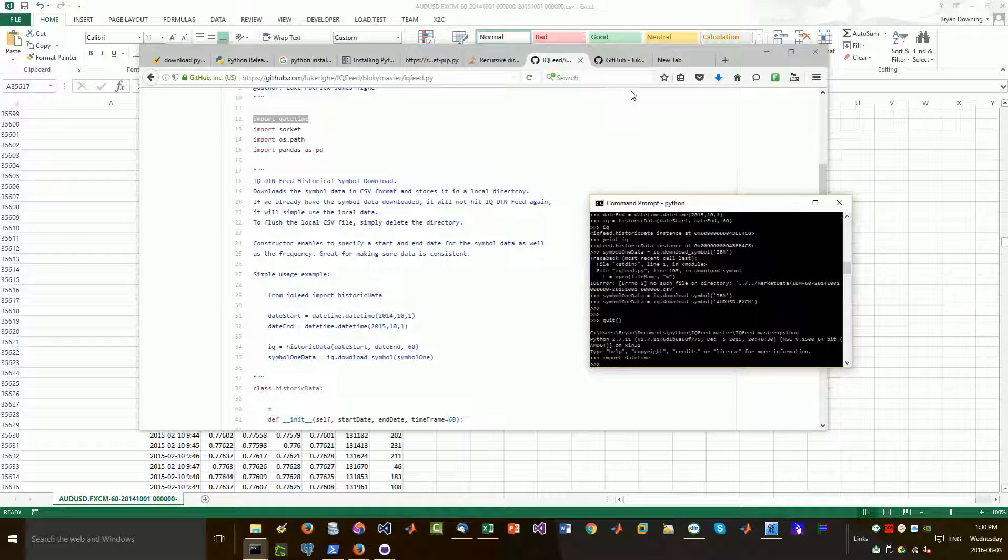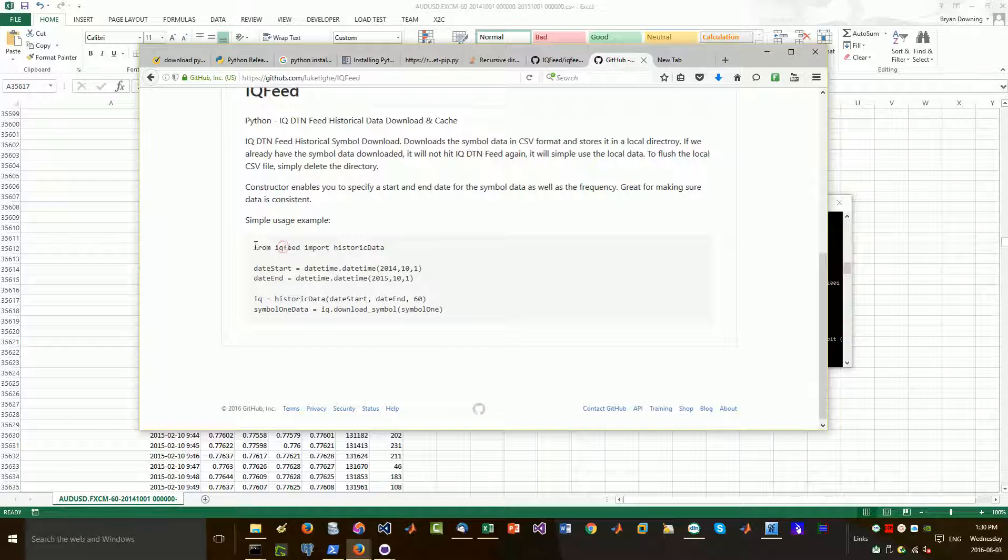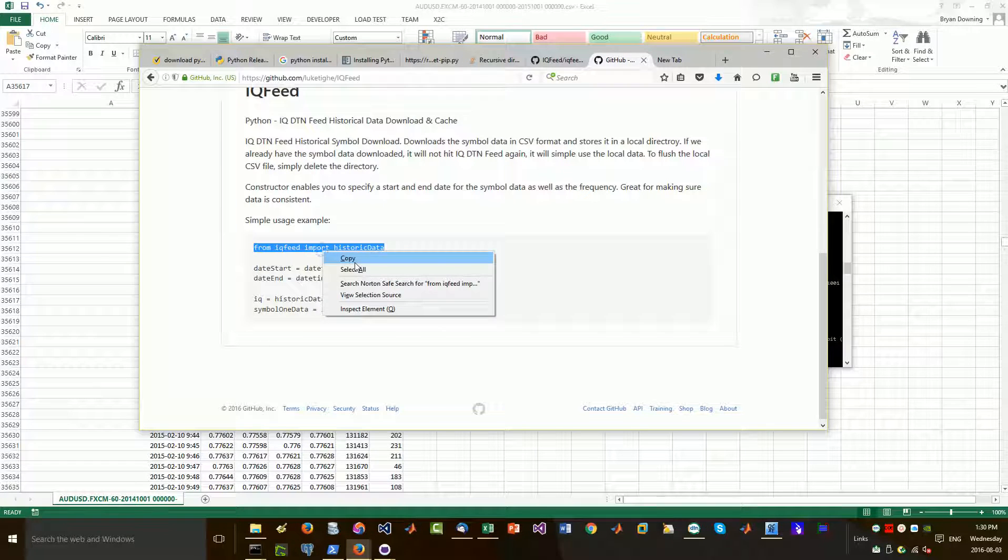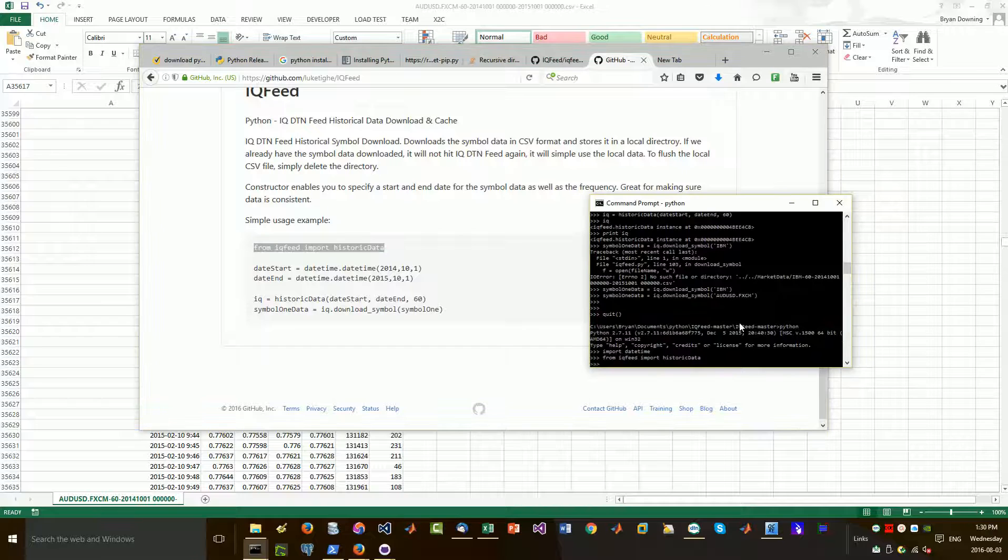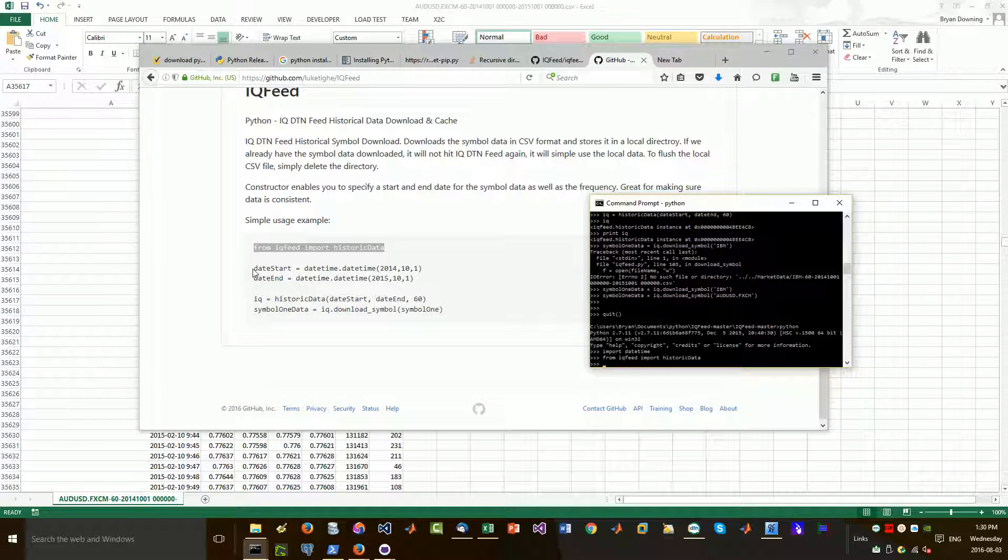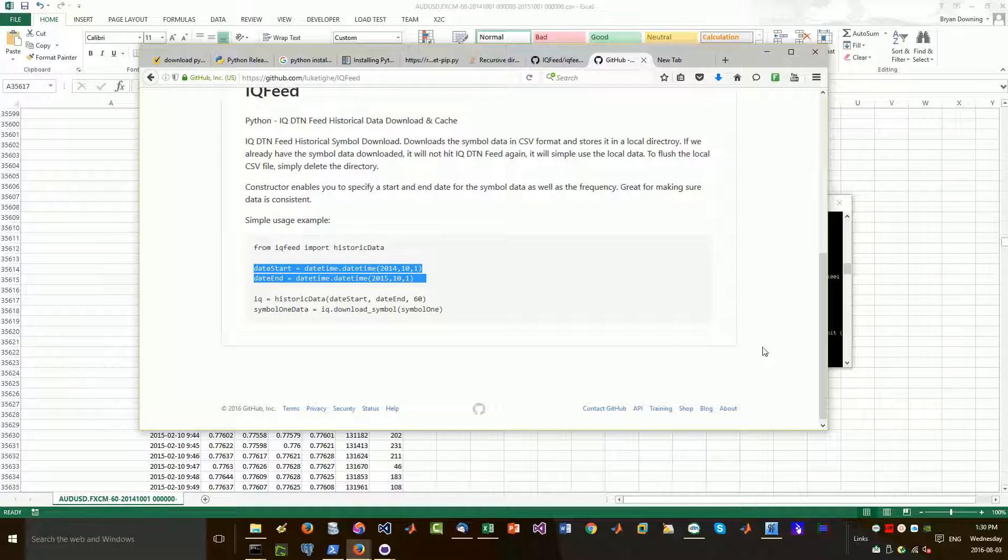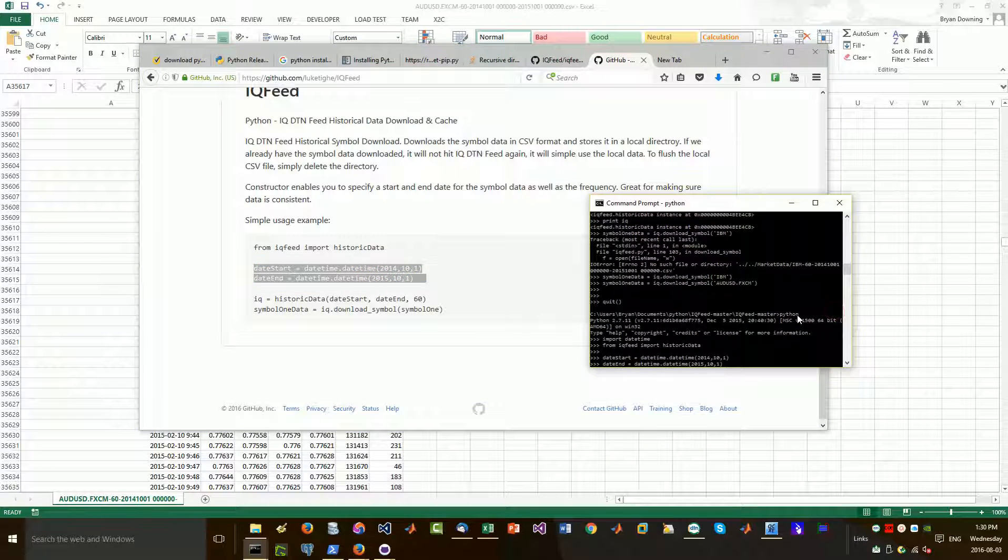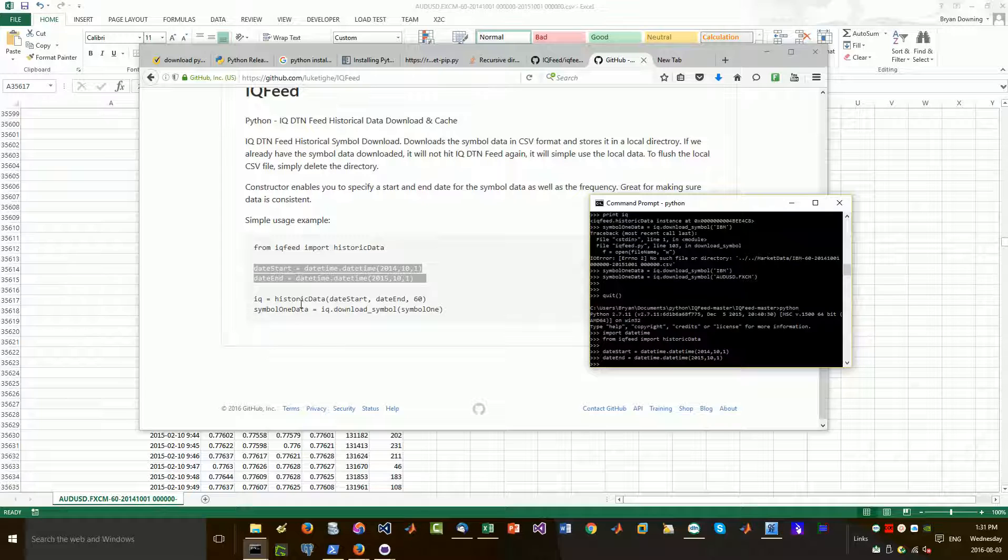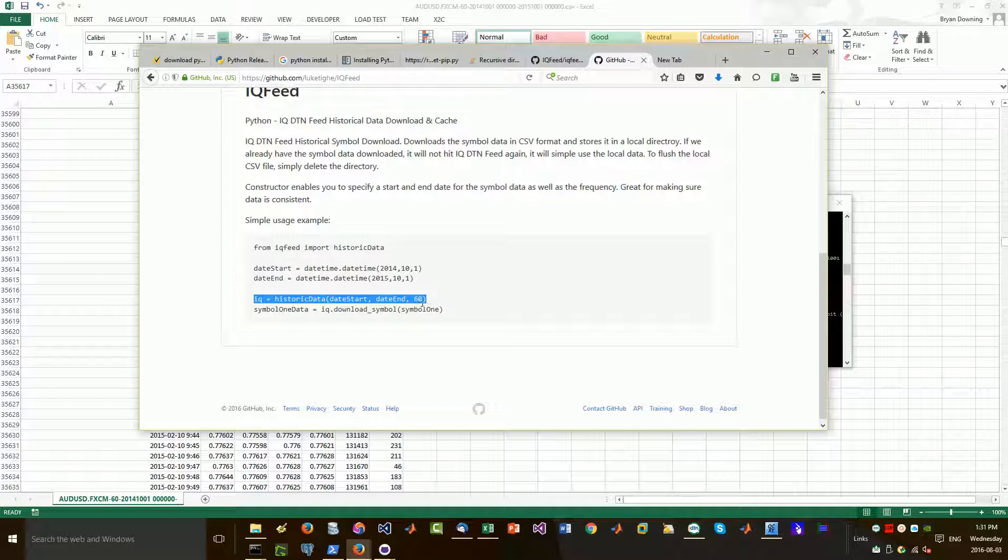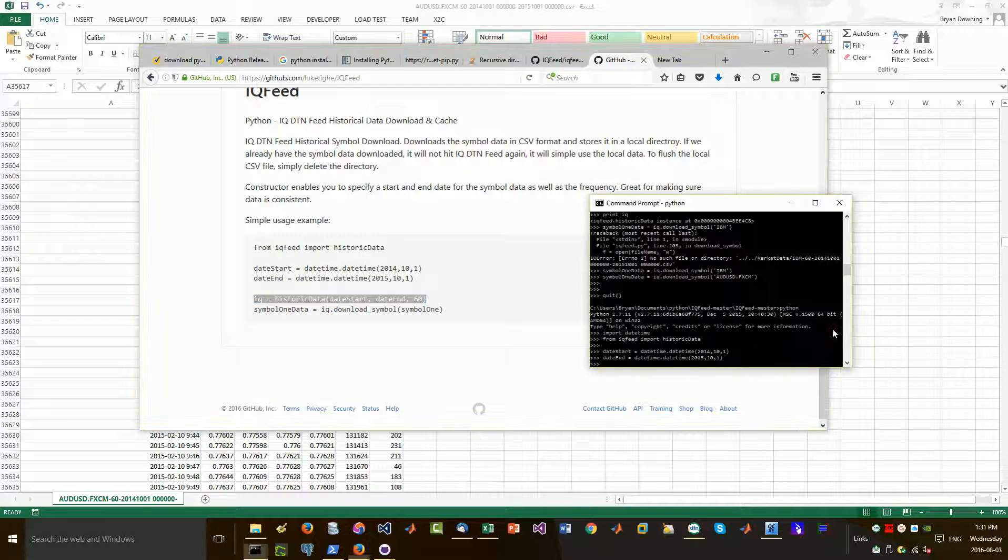So the first thing we do is we import date time just like this. And then we go back to our document. We can import our IQ feed historical data. That's accepted. And now I'm going to change this. Actually it doesn't really matter. We set our date range as such. And now this is where it gets really exciting because we set our periodicity at 60 seconds.